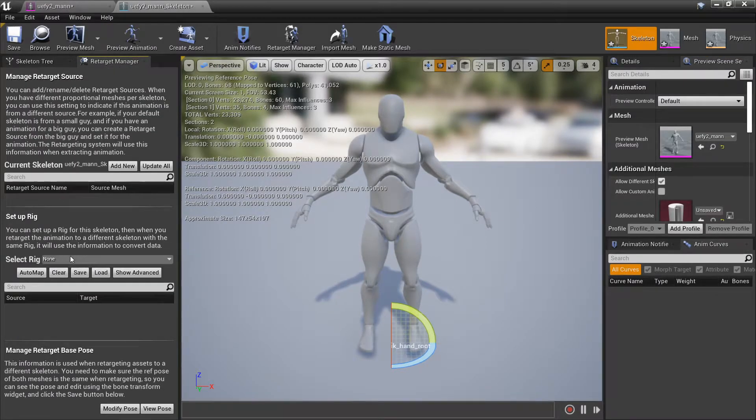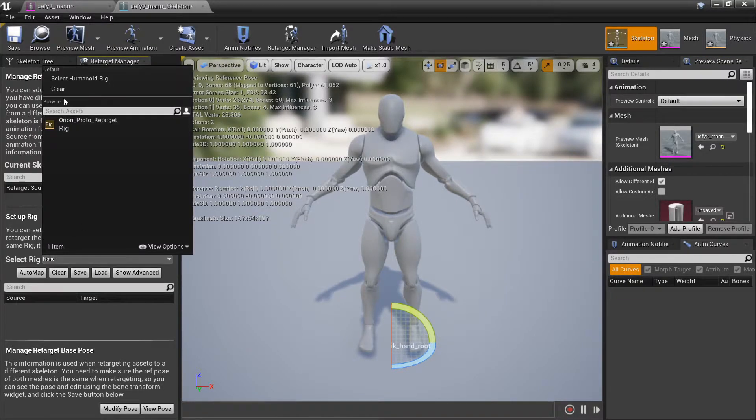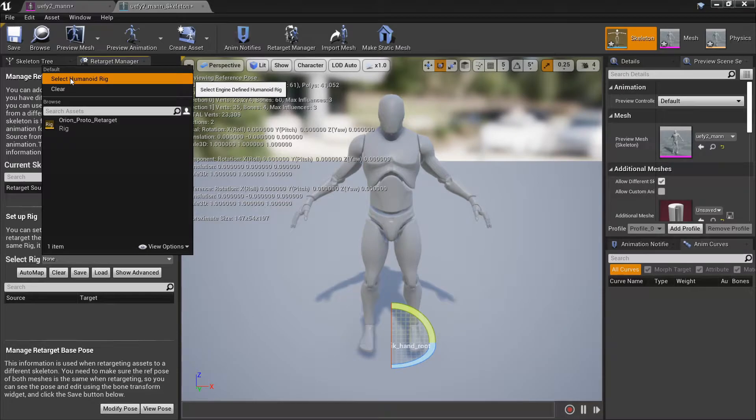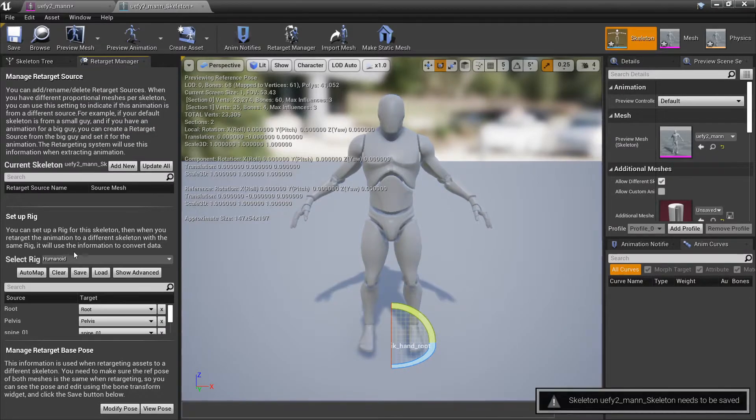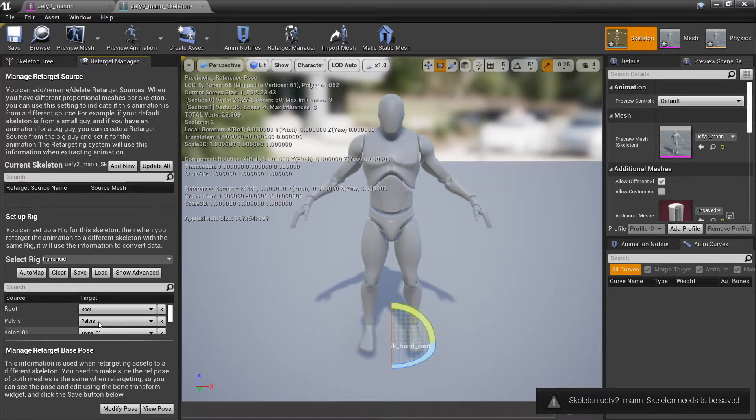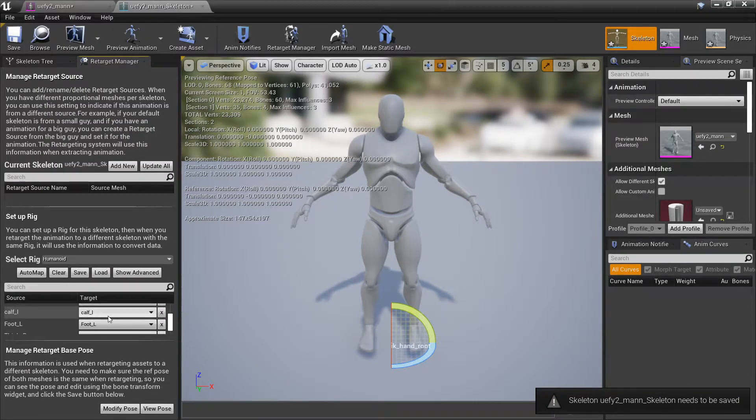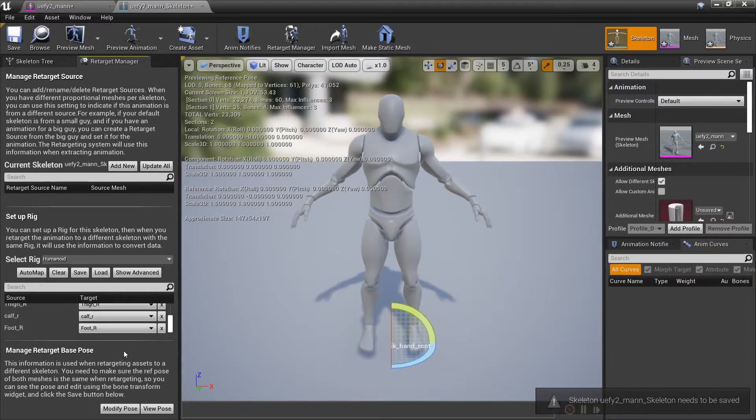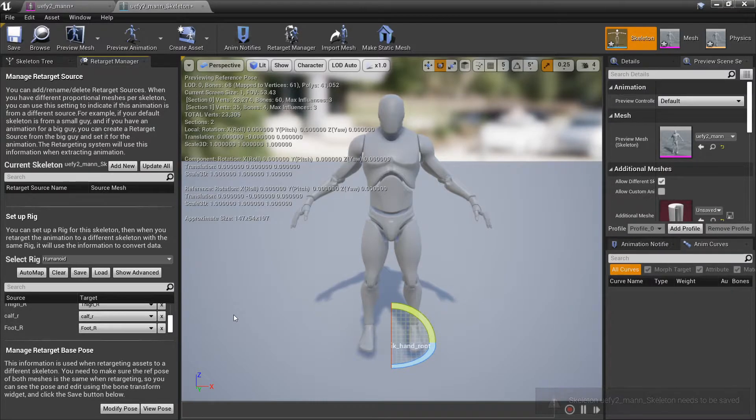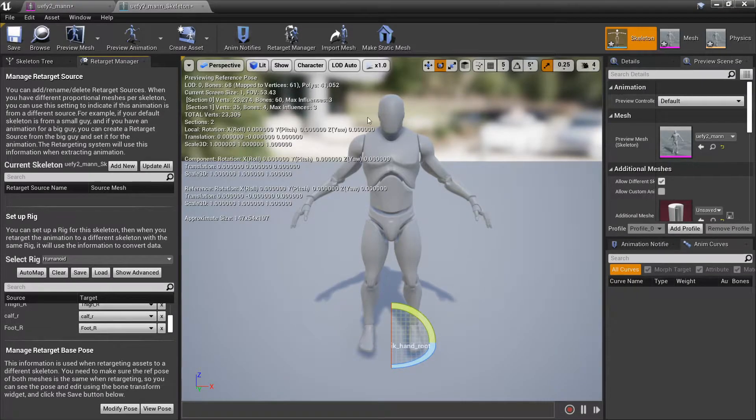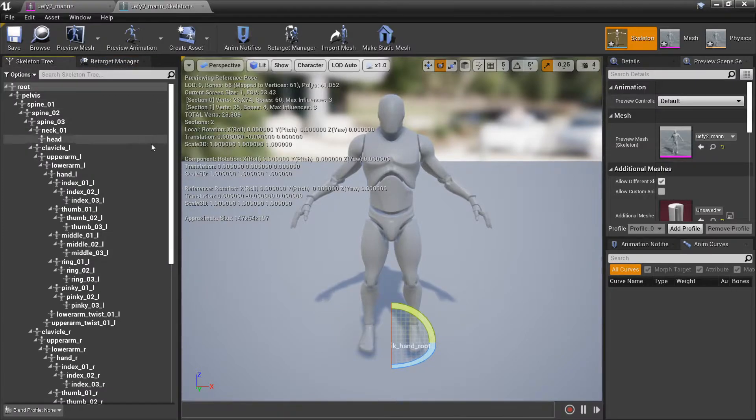The last thing that I have to do is go to retarget manager and select the rig to be the humanoid rig and this is also necessary. We don't have to fill out any of these values because they're already accurate and our poses will be accurate as well.